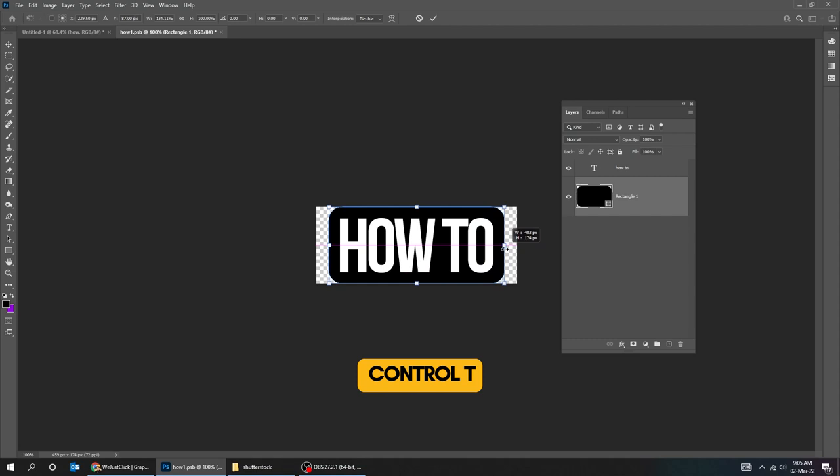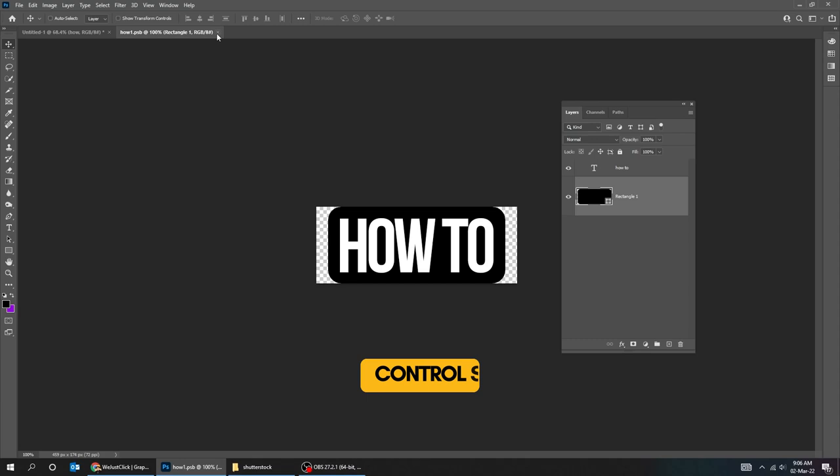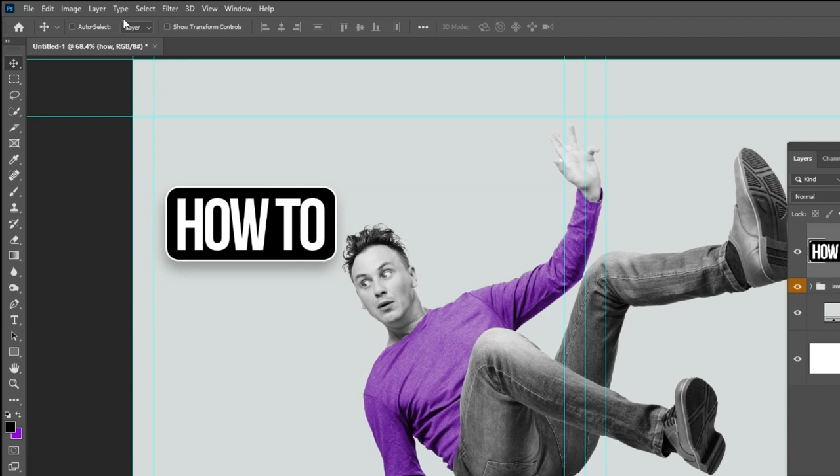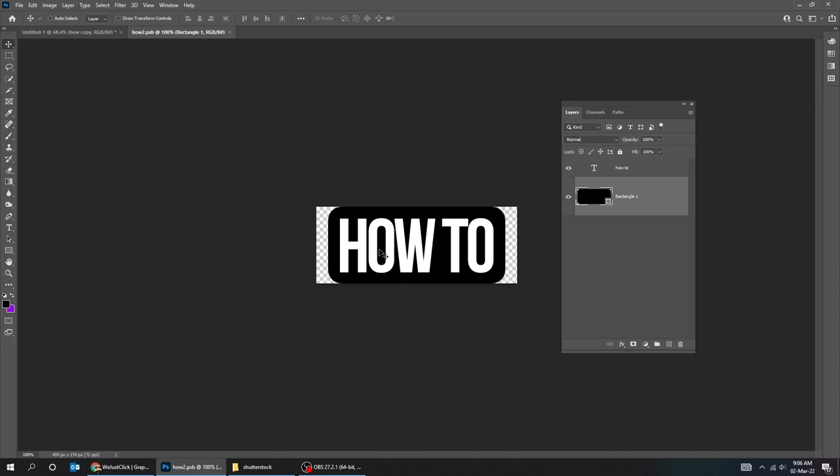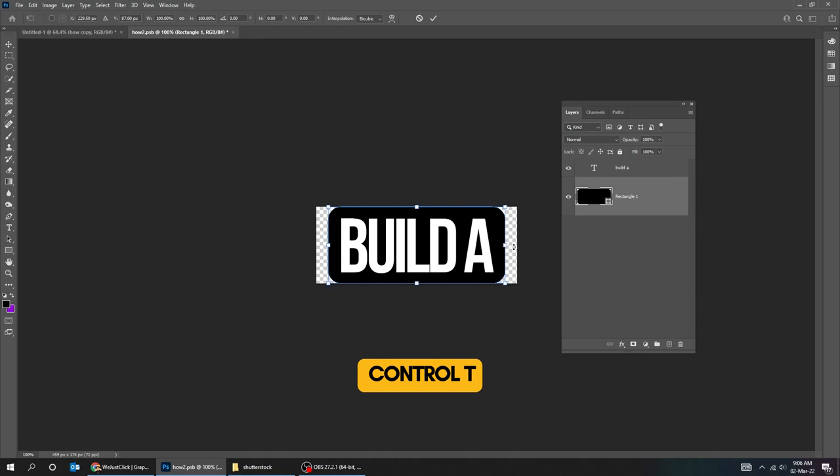Let's duplicate the smart object. Go to layer, smart object, new smart object via copy. Double click here to enter this smart object. Choose the type tool and edit the text. Press Ctrl T and scale it while holding the alt key. Press Ctrl S to save it and go back to the original file.